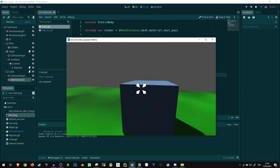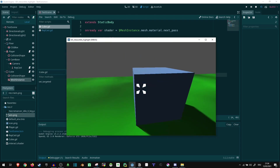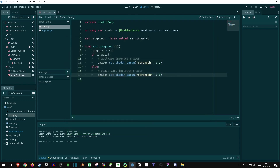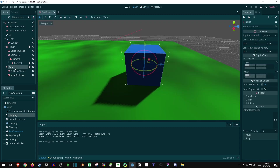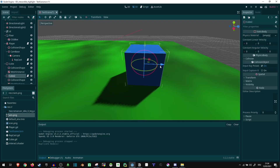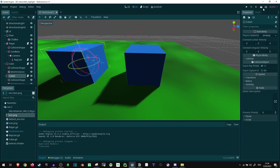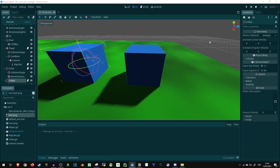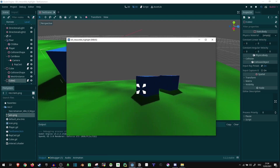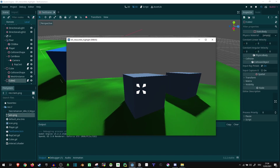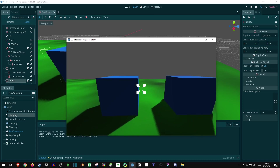Now there's one thing to be aware of. If we set this to the shader, that applies to every instance that has the same shader on it. So if I copy this cube over and move it here, I look at one of them and both of them get highlighted.